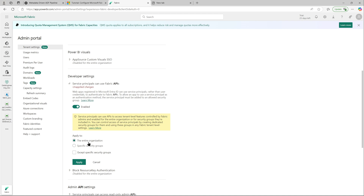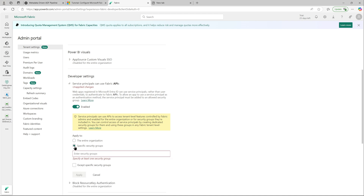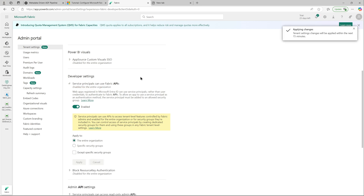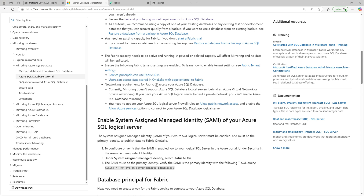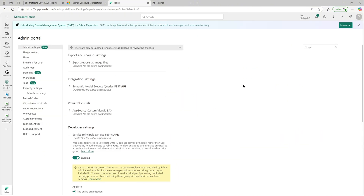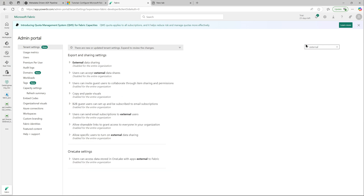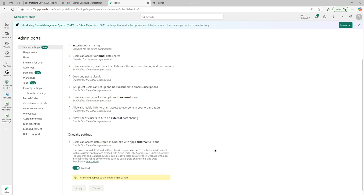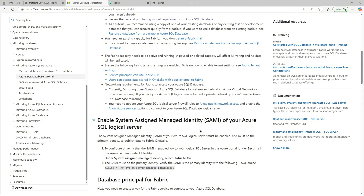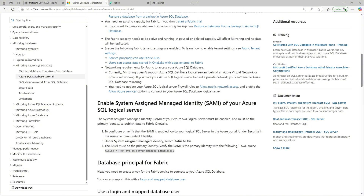You can enable it for the entire organization or for specific security groups. Best practice is to always limit your blast radius — the permission levels within an organization — so you don't have everyone with the same level of permissions. The other setting is 'Users can access data stored in OneLake with apps external to Fabric' — you need to enable that, and it is currently enabled.